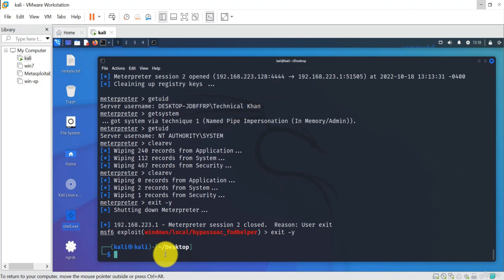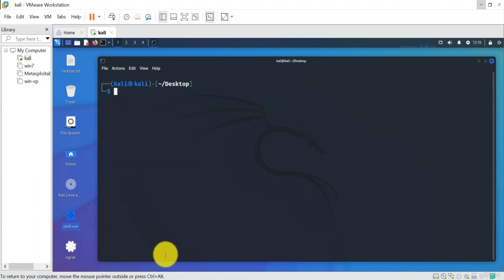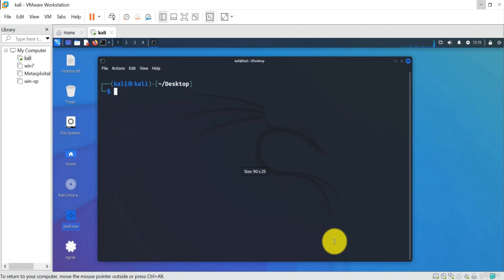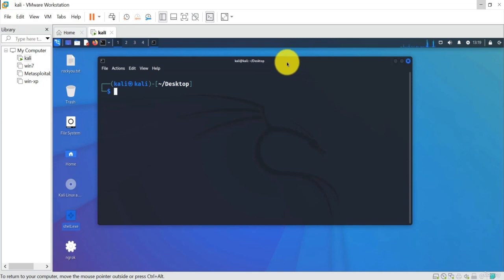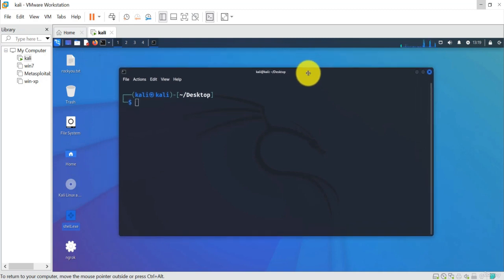We have exited both meterpreter sessions. I hope you have understood how to hack a Windows 10 machine and after getting a meterpreter session how to perform privilege escalation or post-exploitation to get administrative access. If you like the video you can message me. You have learned something new from this advanced Metasploit hacking course — you can give me a five-star rating and show your interest in my future courses. Let's meet in the next video, goodbye.